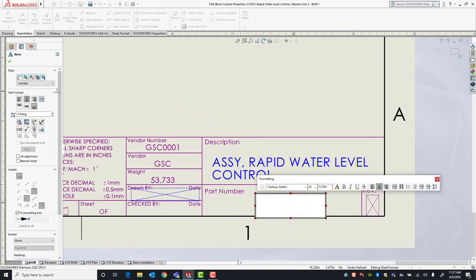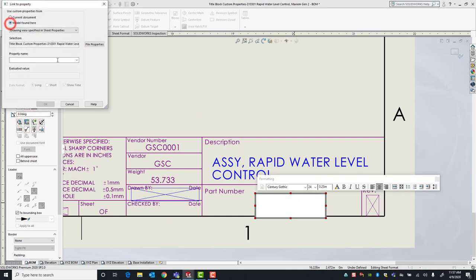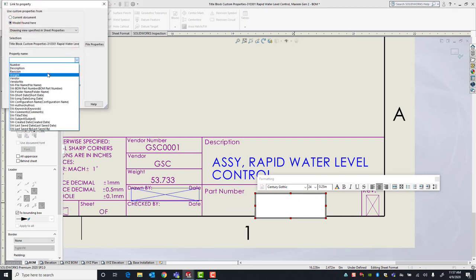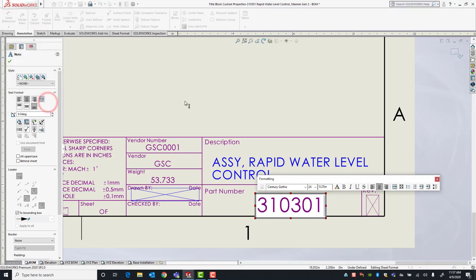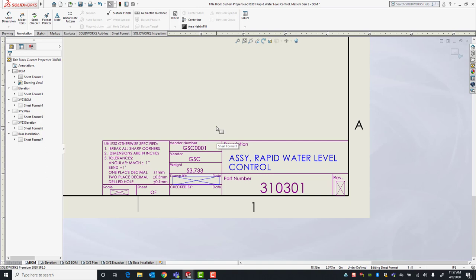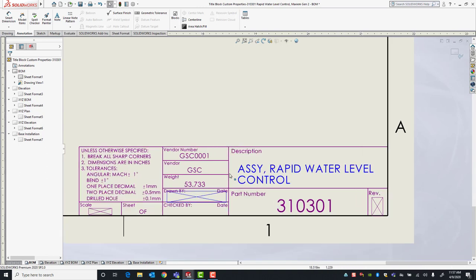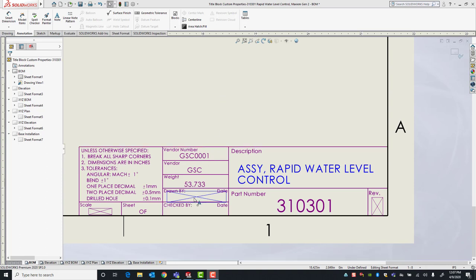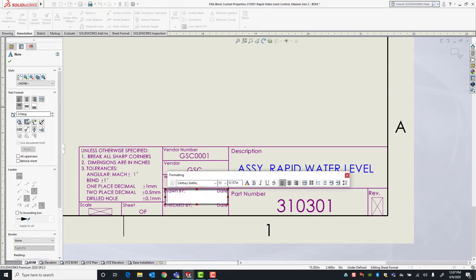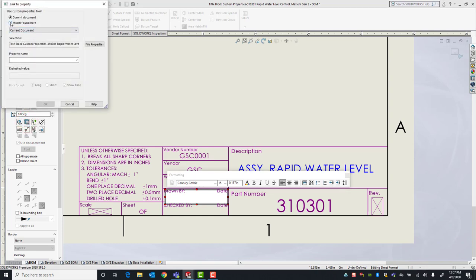Part number is also found in the model — that would be Number. Those are all the properties being brought in from the model. Next we're going to link the custom properties that come from our drawing sheet. I'll click the Drawn By placeholder. This time, since this custom property is found in the drawing file itself, we're going to pick Current Document.